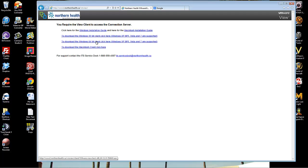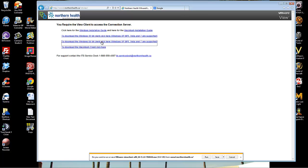Let's download the 64-bit client, which is the one that I have on my computer. Down below, click on Run, and wait for the application to install.